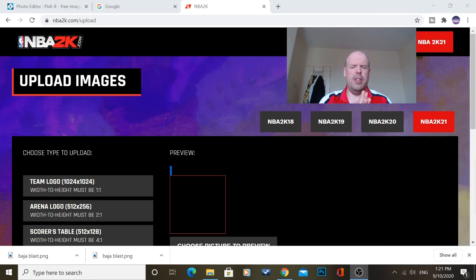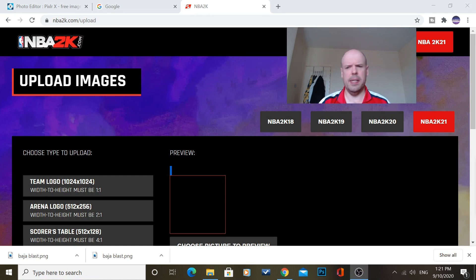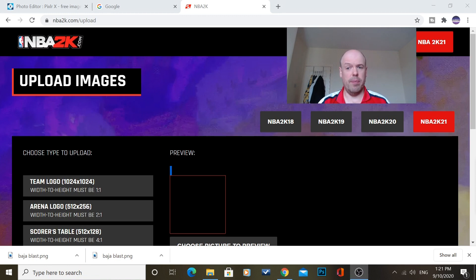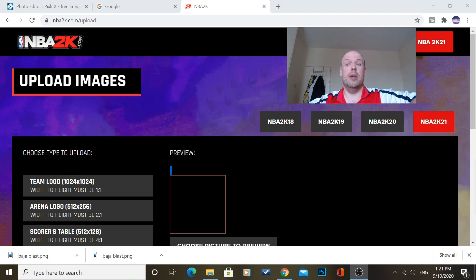Now this means you can put them in MyTeam, MyLeague, so obviously for your logo, for the courts and for the jerseys.